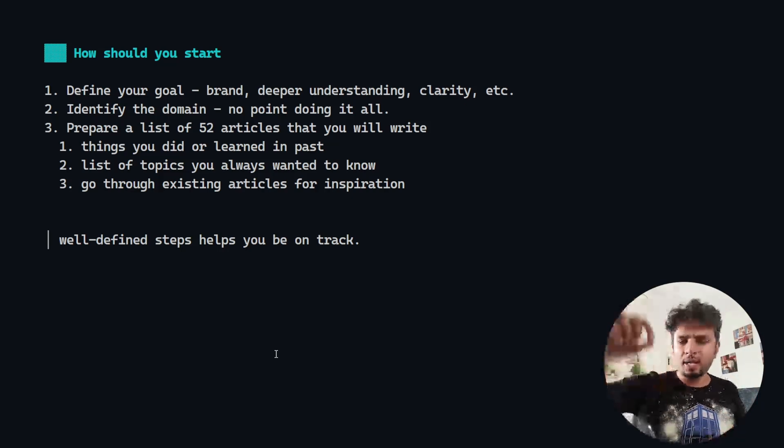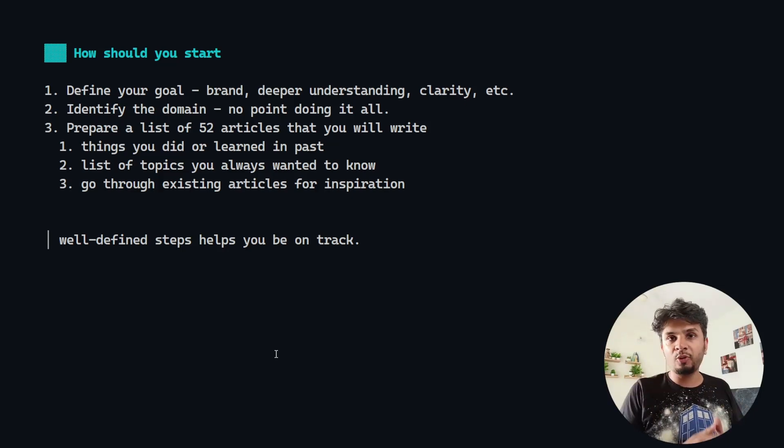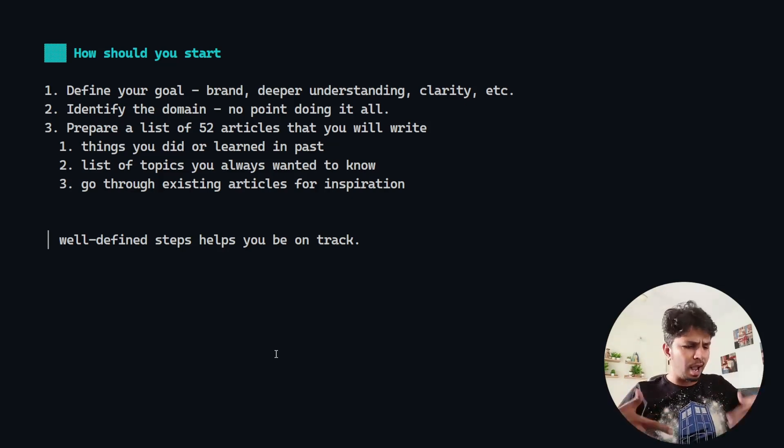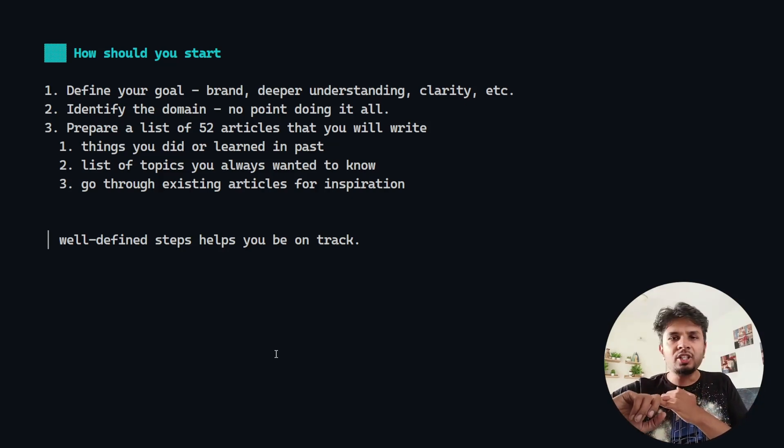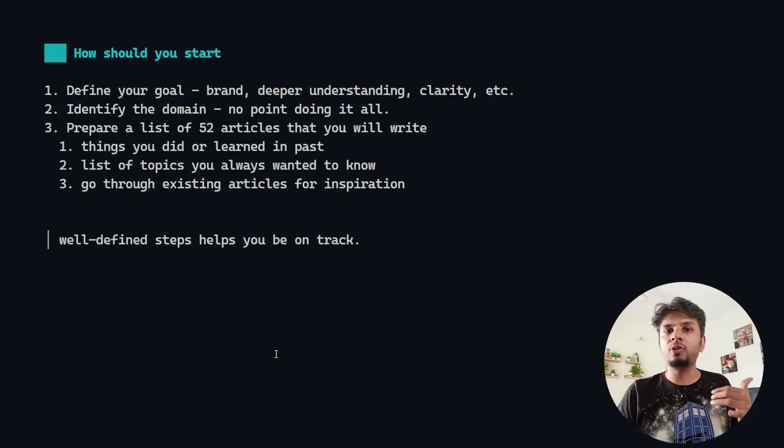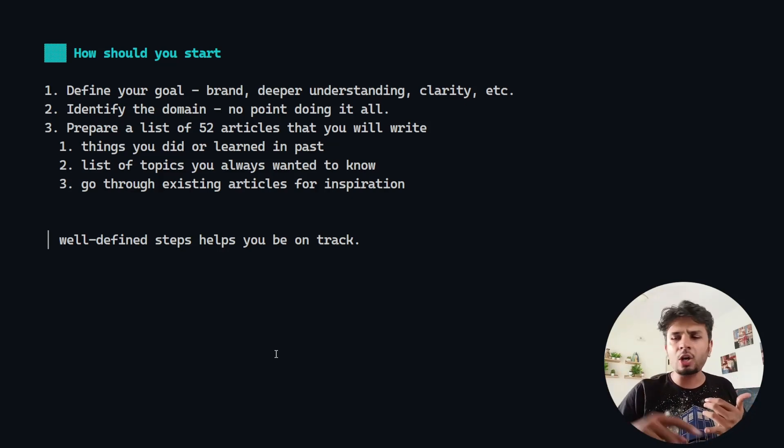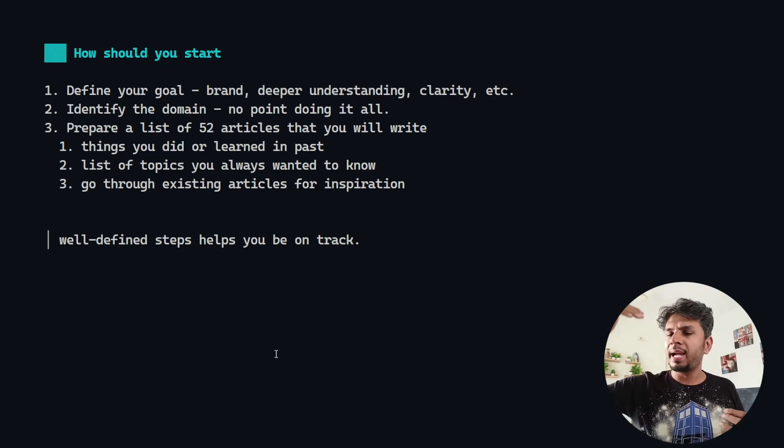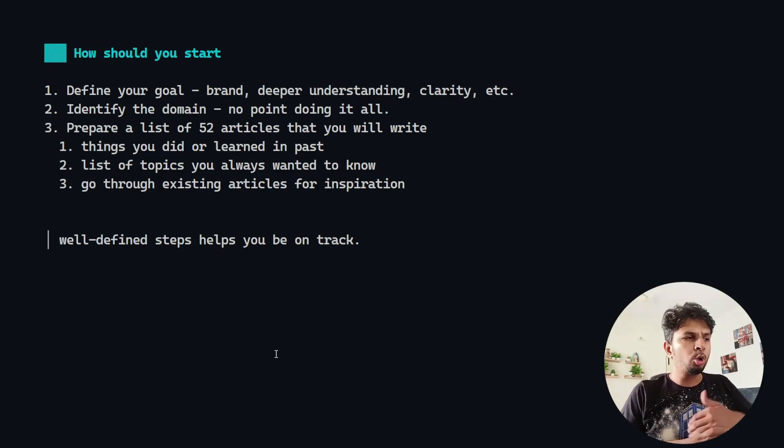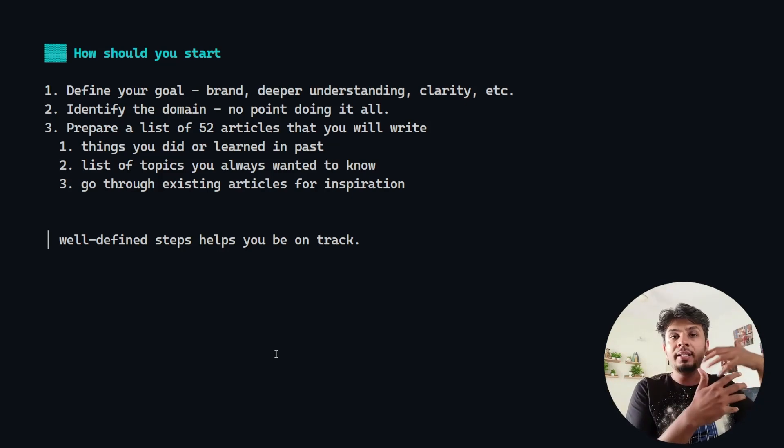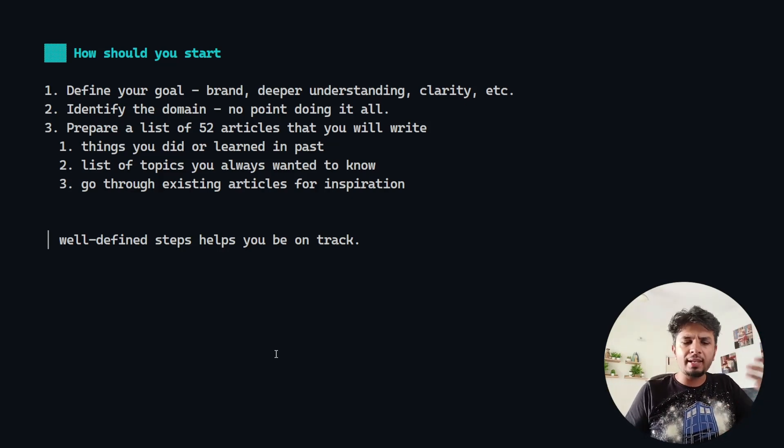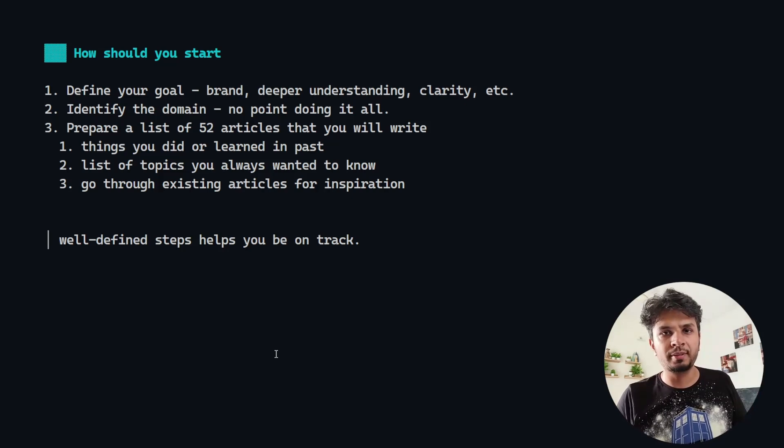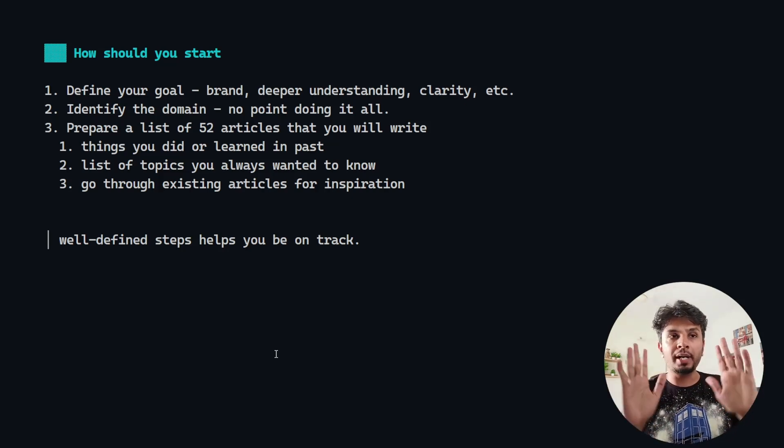Pick a list of 52 articles that you would want to write about beforehand, before you start everything. How do you get those topics? Imagine things that you learned in the past, try to recall them. That could be the topic you write about. List of topics you always wanted to know. Pick a domain, pick a book and start writing about the stuff, or go through existing articles from existing developers, take them as an inspiration and start diving deep into those topics. Pick whatever works for you, but have those 52 article titles ready so it helps you be on track.